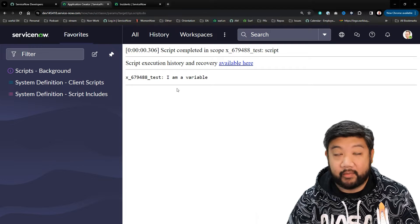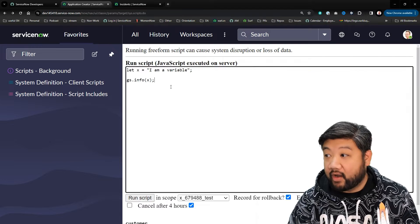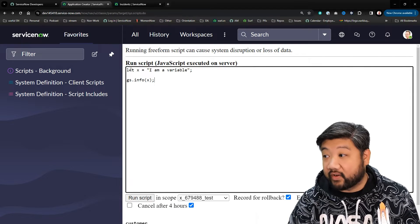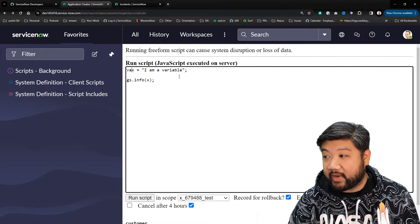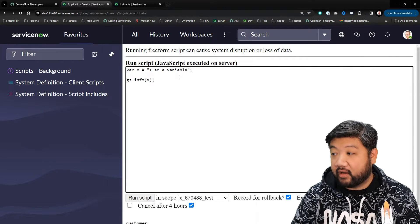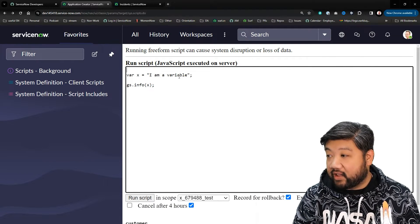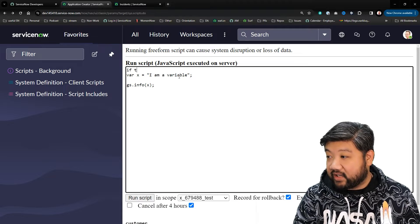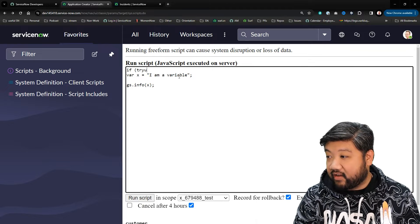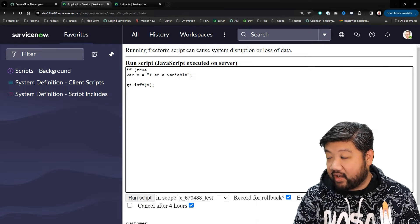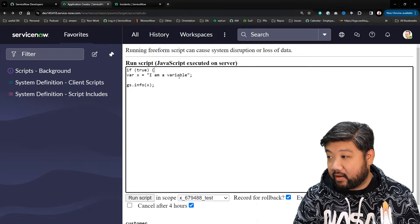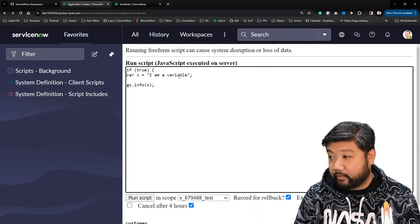If I log my x, there it is. Similar to var, but here's the difference. Let me change this back to var and let's wrap this inside of a block of code.